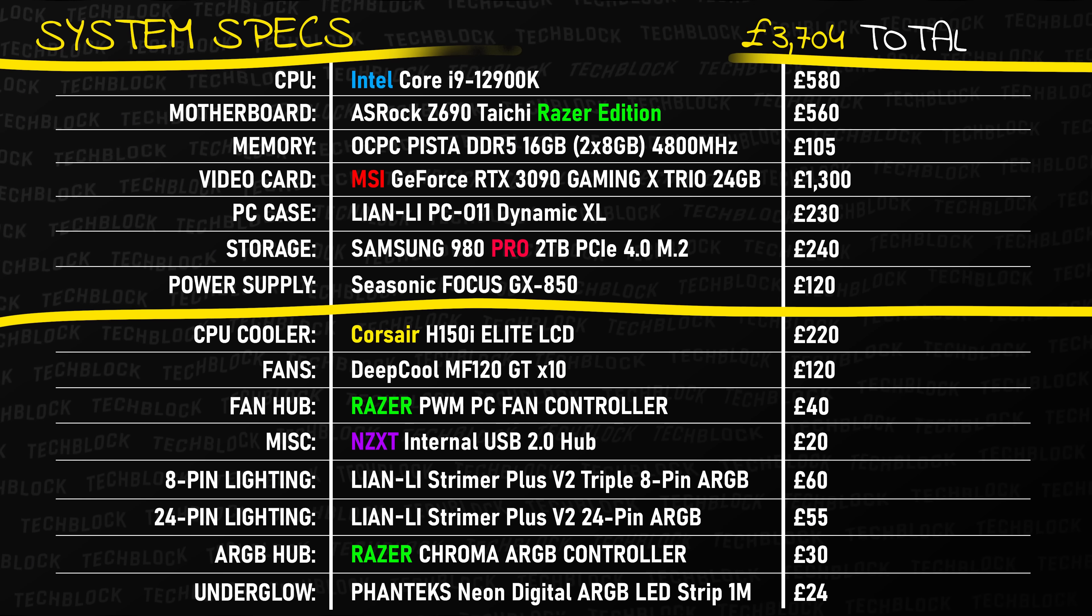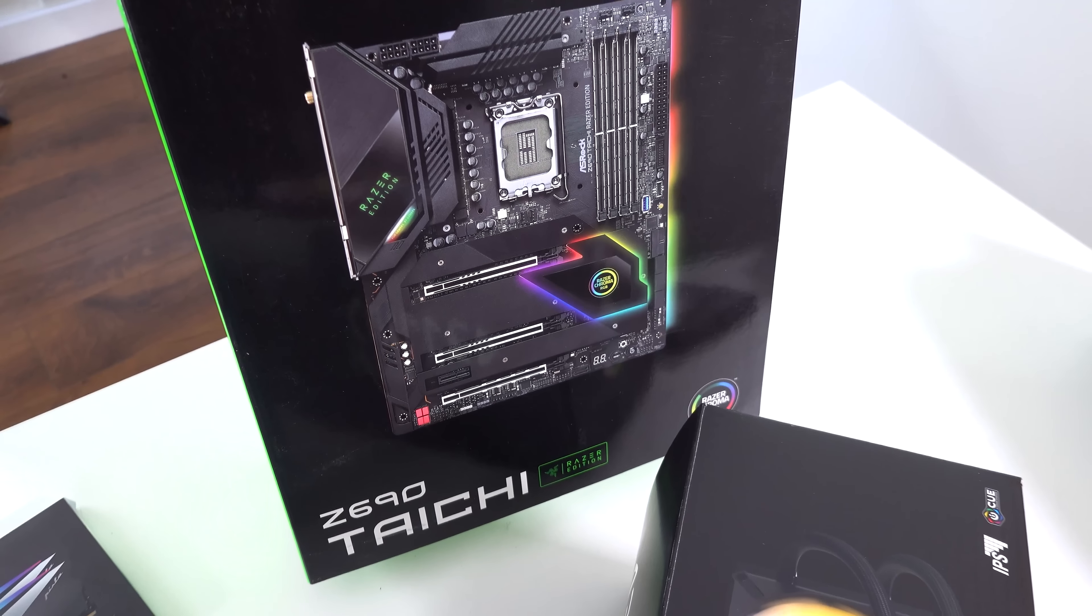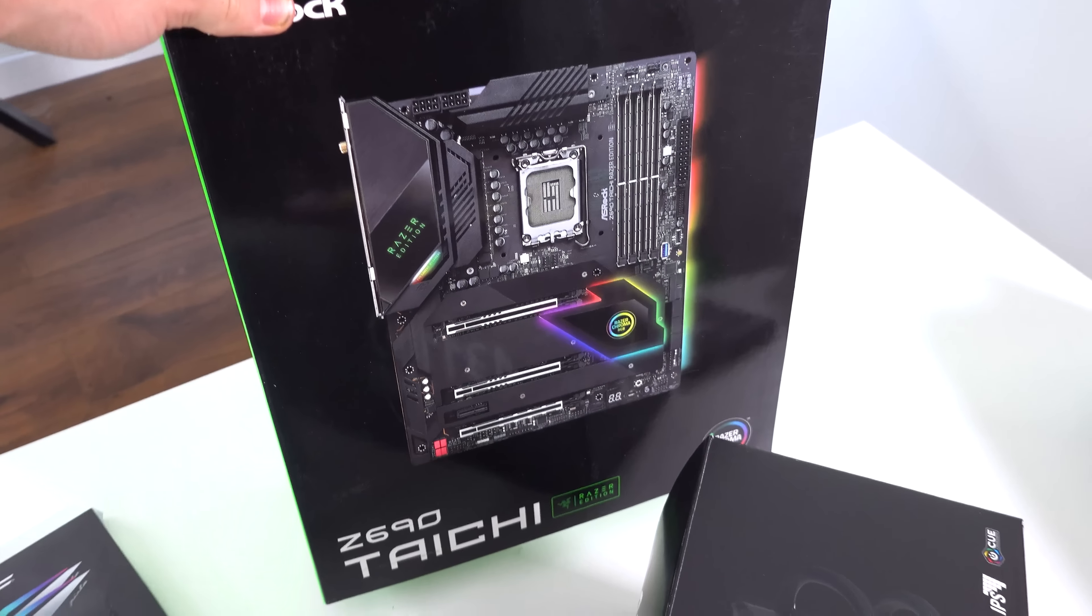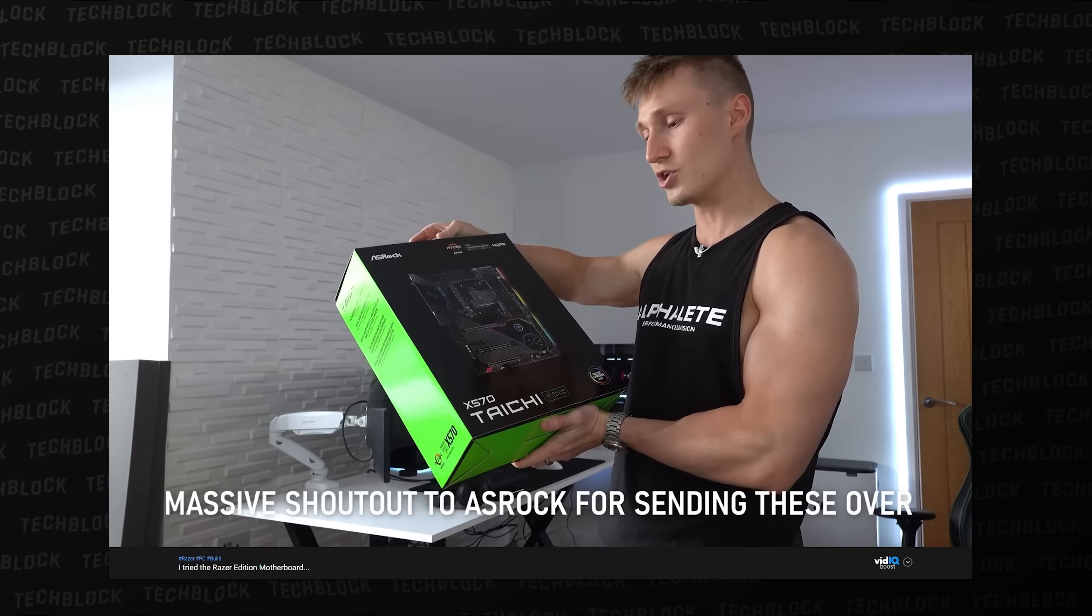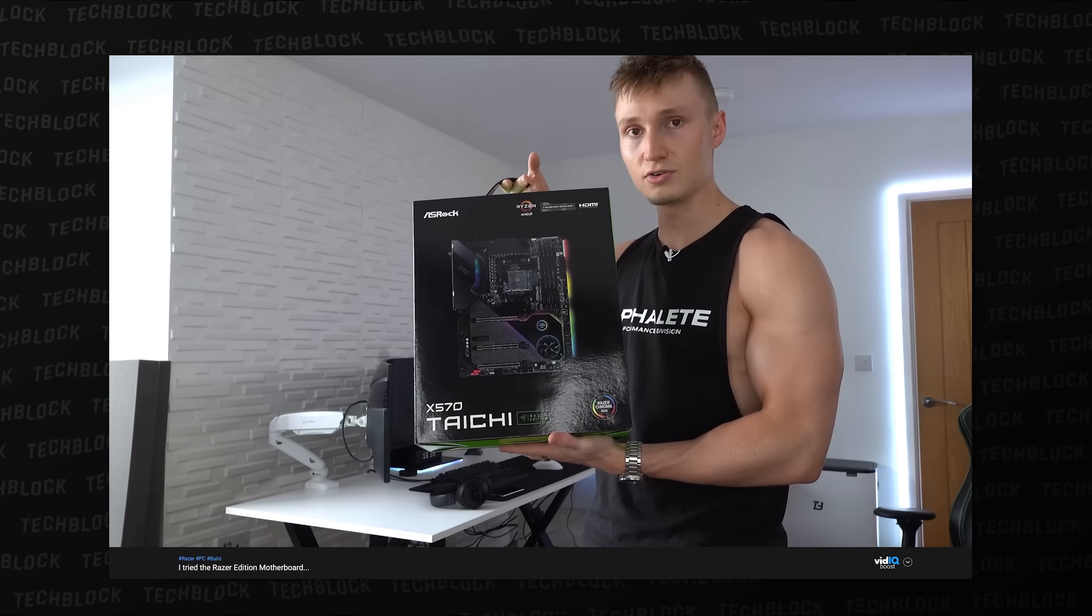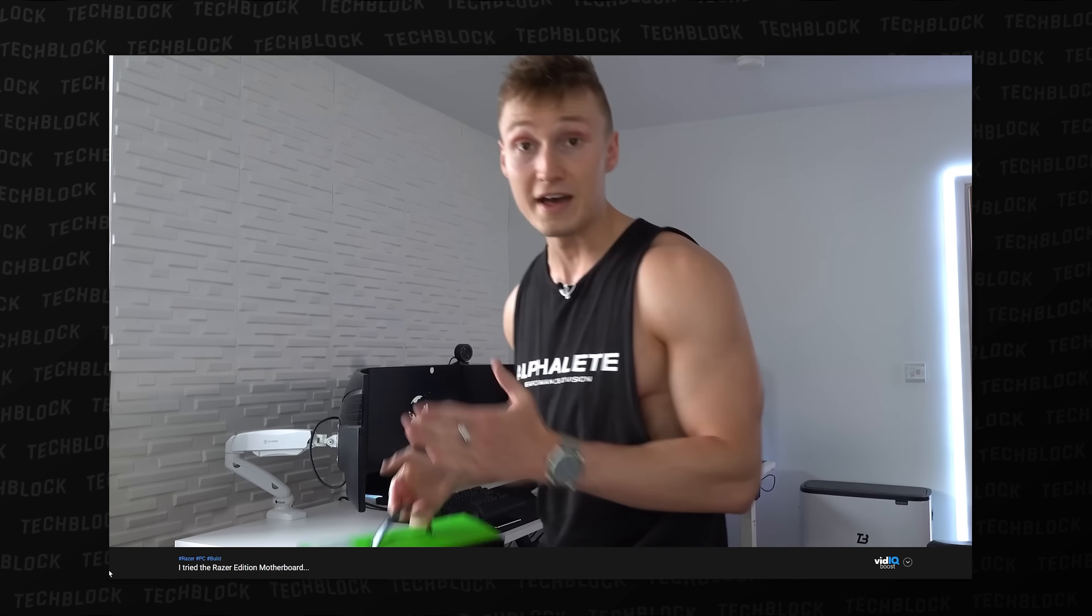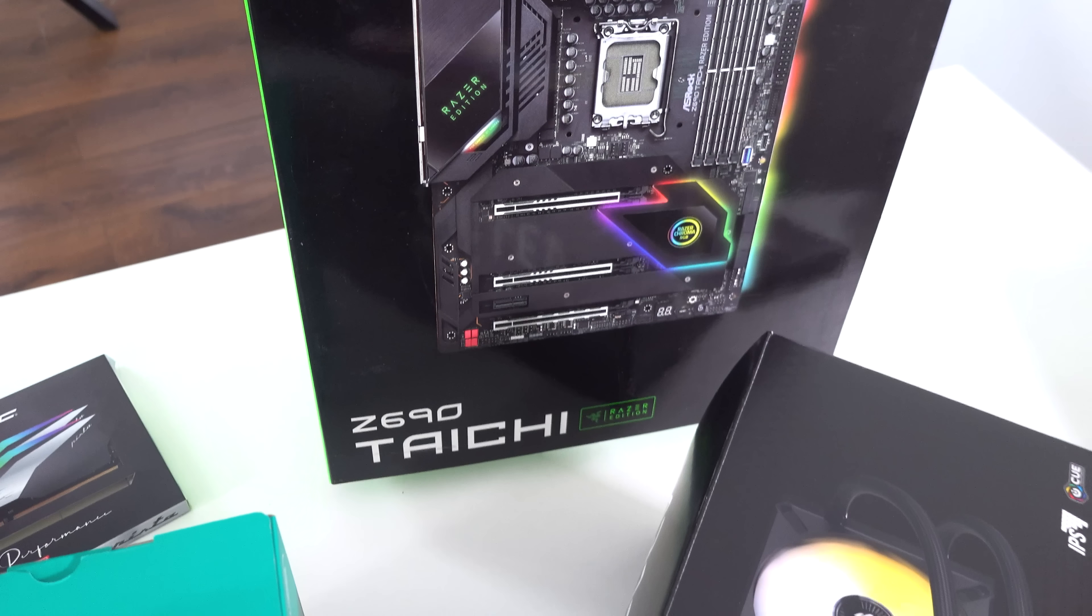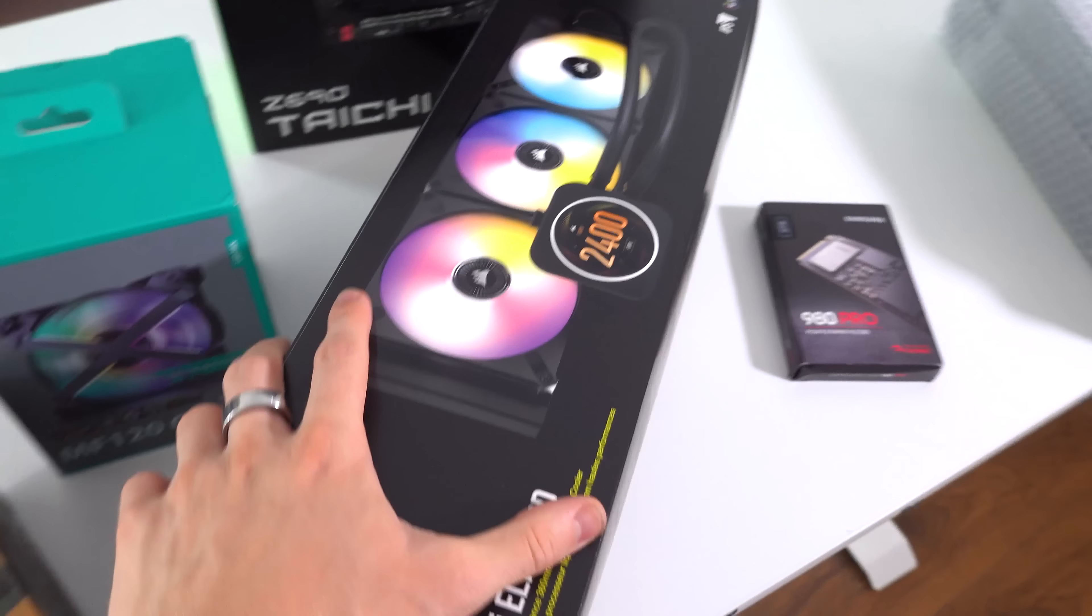But as for the rest of the specs here, we have an 850W power supply, all of these MF120 GT fans. The Z690 board from ASRock, which is the Taichi Razer Edition one. I just made a video about the X570 version of this board, which was also the Razer Edition. And now we have the Z690 that we have currently put together with a bit of a different liquid cooler. It's kind of a funny combo.